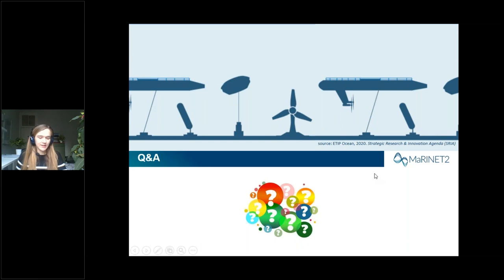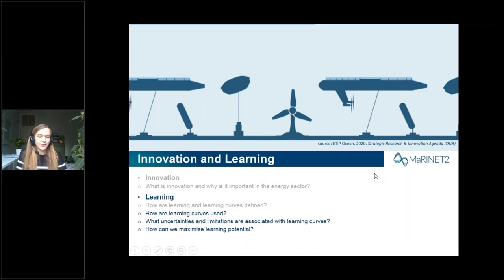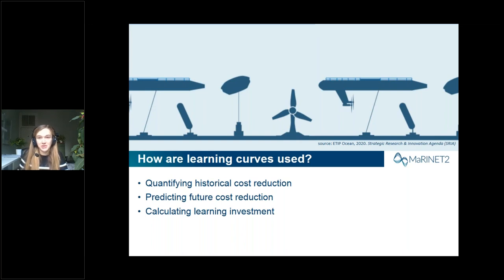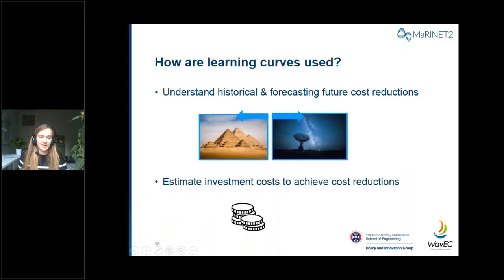Moving on to how learning curves are used. Learning curves are used to quantify historical cost reductions, predict future cost reductions, and calculate the investment required to achieve these cost reductions. In this section we'll give examples of how learning curves are used by researchers, technology developers and policymakers — including how they can be used to understand historical cost reductions using renewable technologies such as solar PV and onshore wind as examples, how they've been used to forecast future cost reductions in offshore renewables, and how to estimate the investment costs required to meet cost reduction targets.